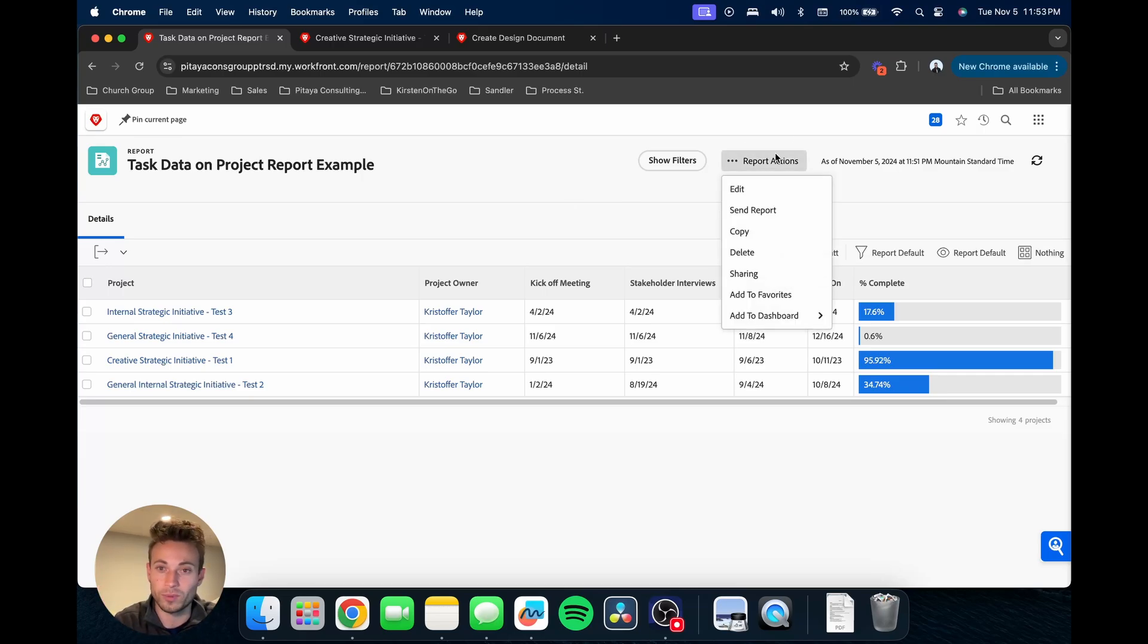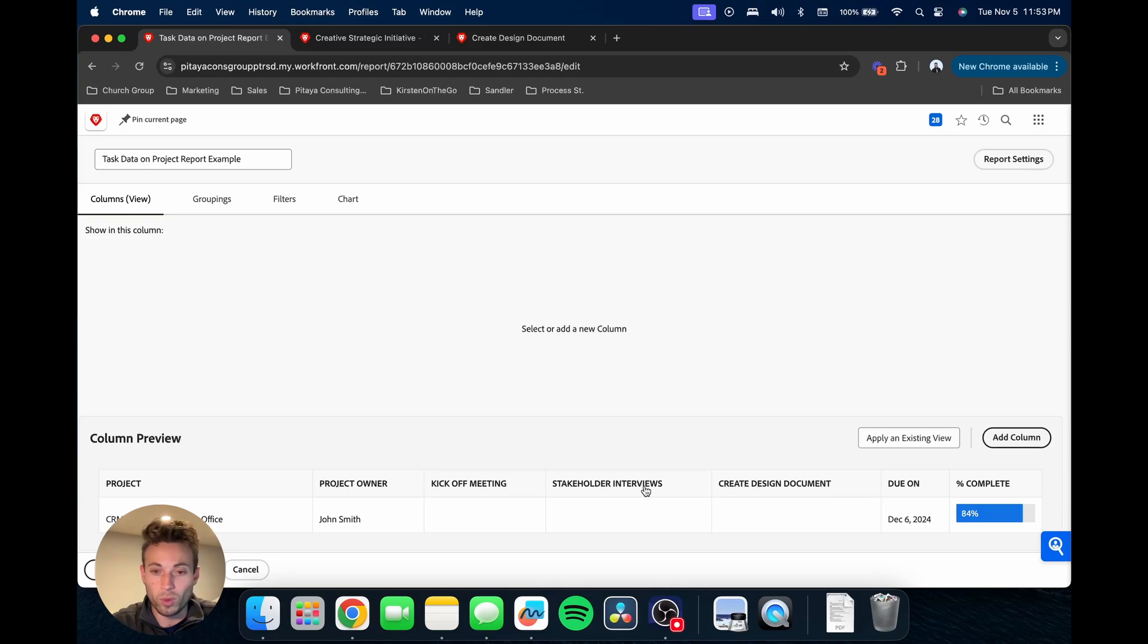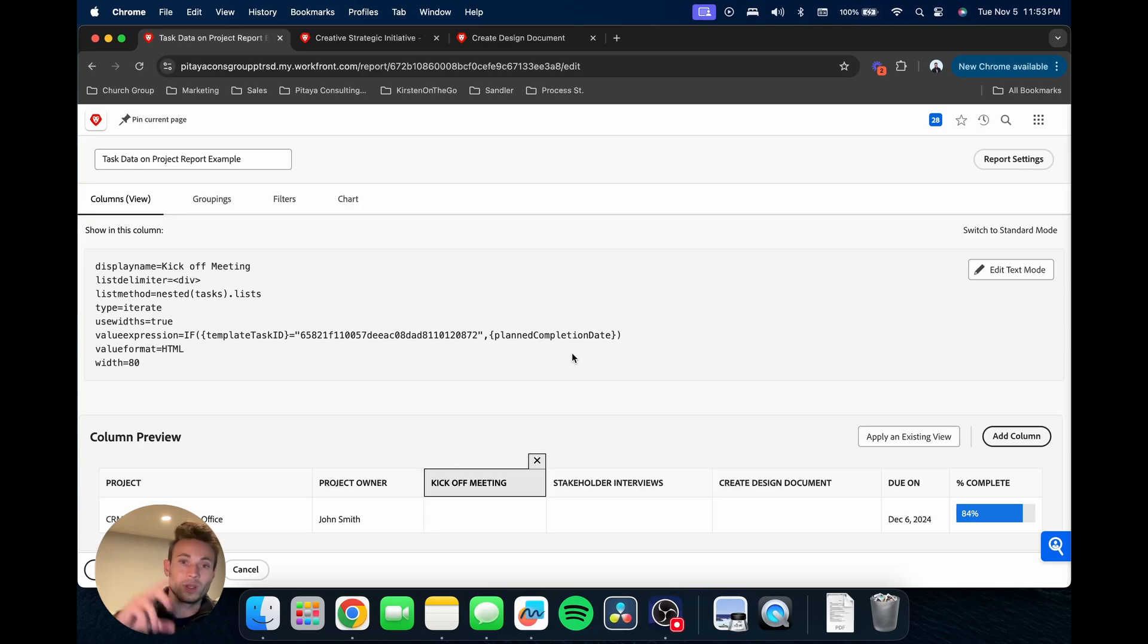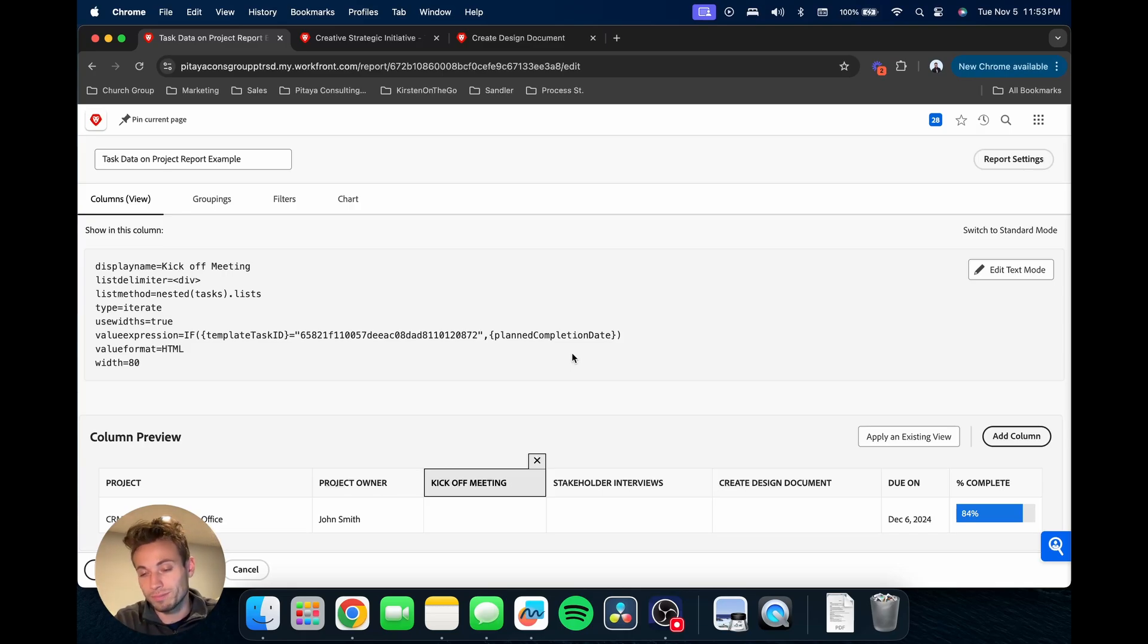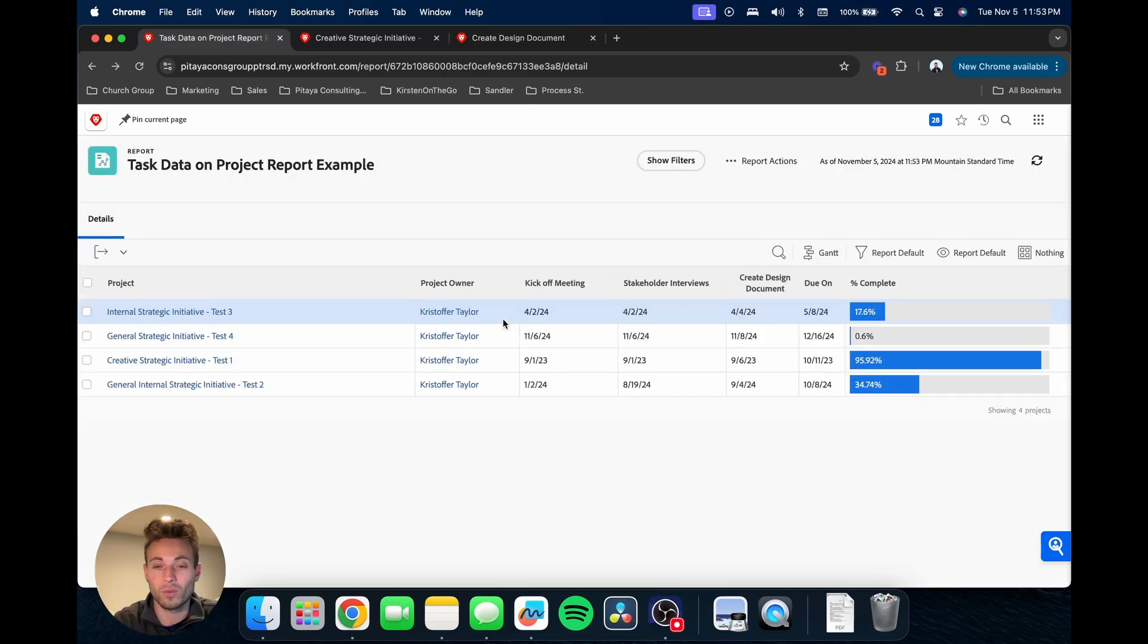You could also, for example, we're pulling in the completion date, but you could do the plan start date if you're wanting to show when the task is planned to start. So you have a lot of options when it comes to text mode, but that's just a pretty simple example I wanted to show you.